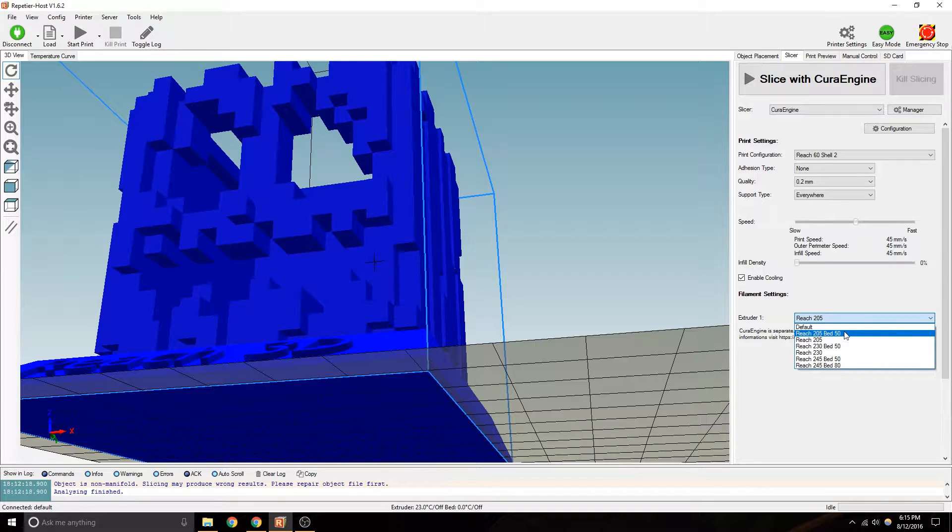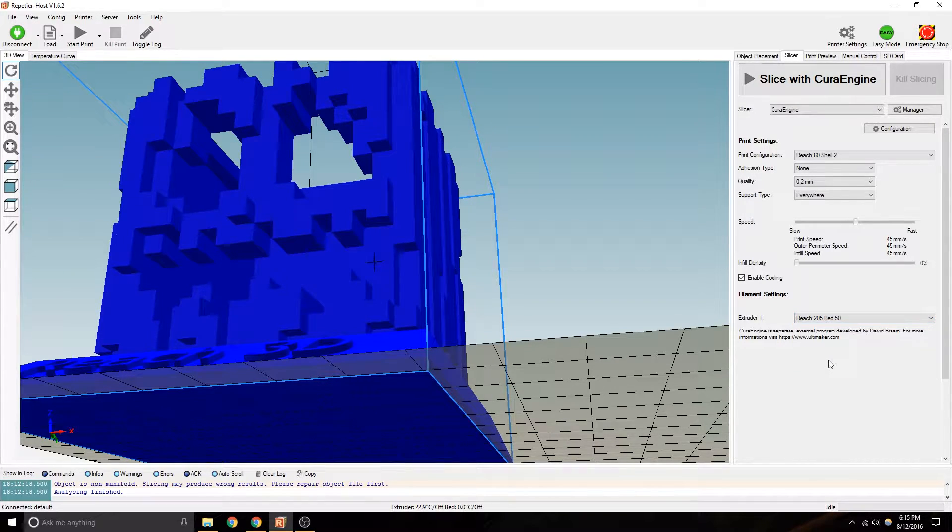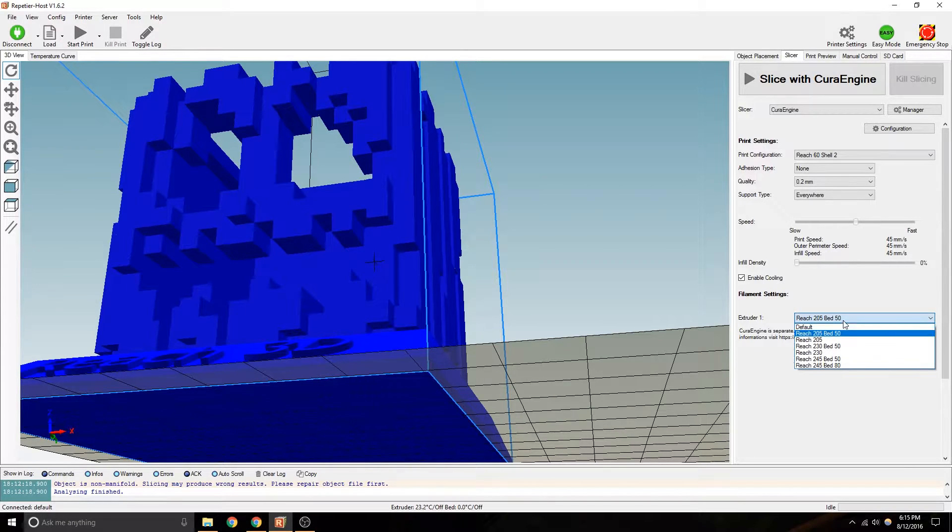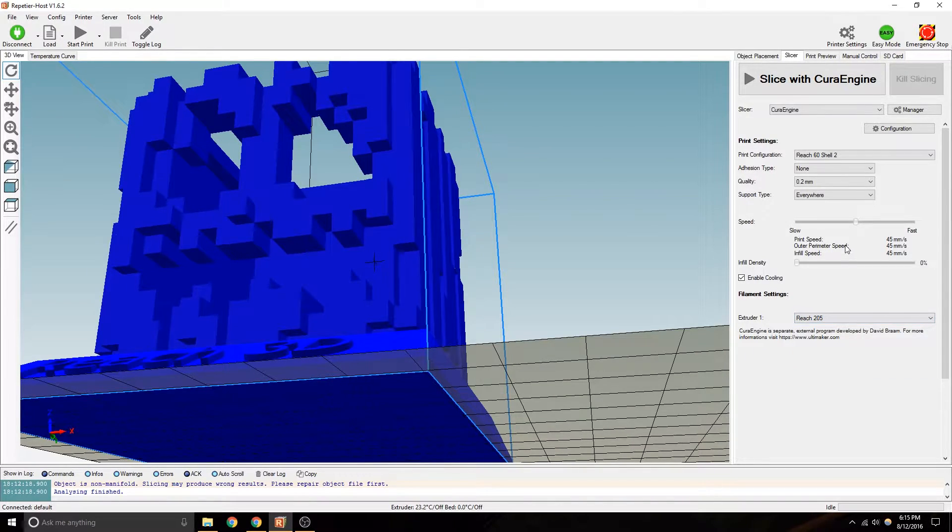If you do have a bed, it's probably nice to print with a heated bed, honestly, even in PLA. It just helps it adhere better. It helps it less warping. 205 regular is fine too.